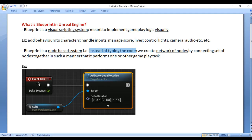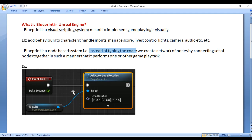The event tick is triggered based on the gameplay frame rate. If game is running at 60 frames per second, anything connected to event tick node is executed 60 times in a second. If game is running at 50 frames per second, then anything connected to the event tick is executed 50 times in a second.